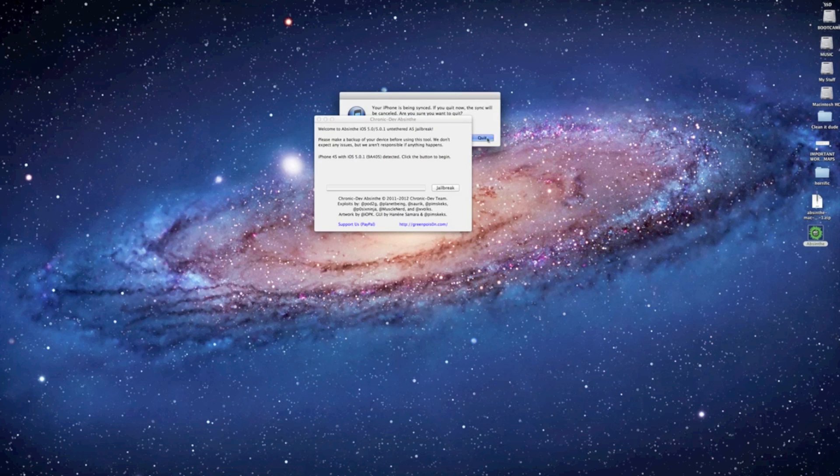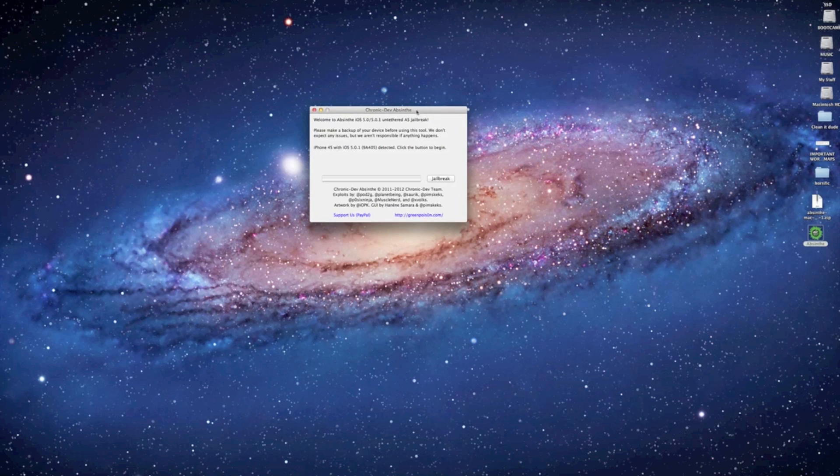So we'll quit a few things. Let iTunes know, iPhoto know and then we're all ready to click on the jailbreak button.